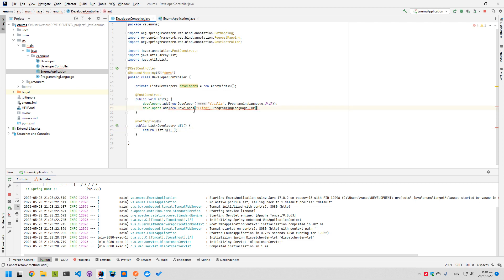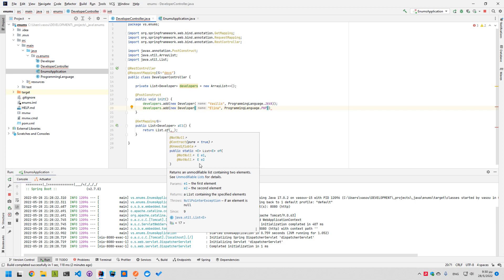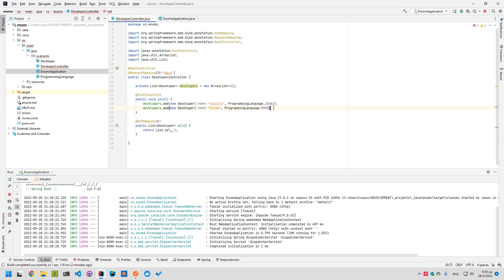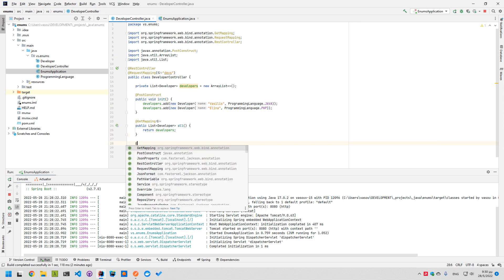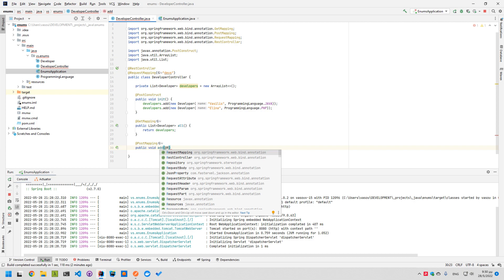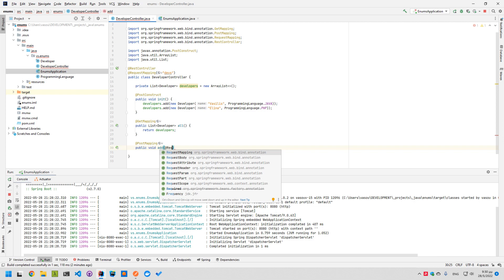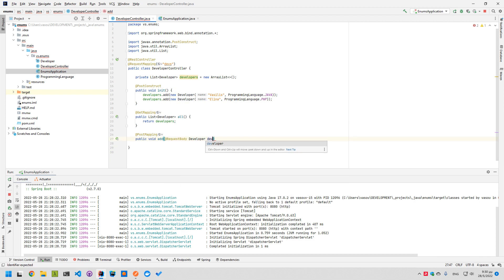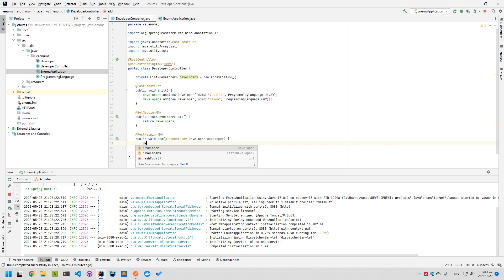The reason for this is that List.of() returns an unmodifiable list, so we can't add any more elements. Here we'll just return 'developers'. Now we want a POST mapping — it's a public void 'add' method with a @RequestBody Developer parameter. Here we'll say developers.add(developer).